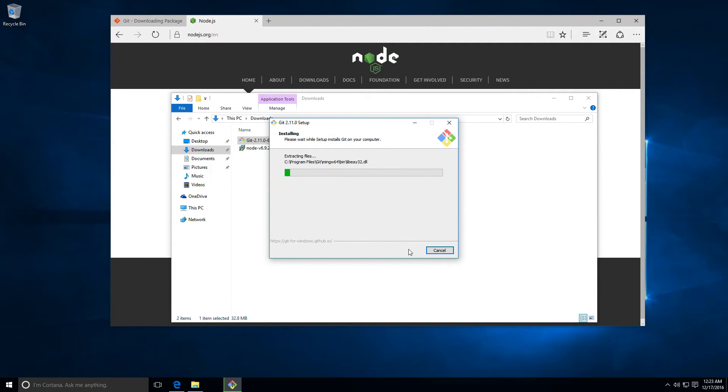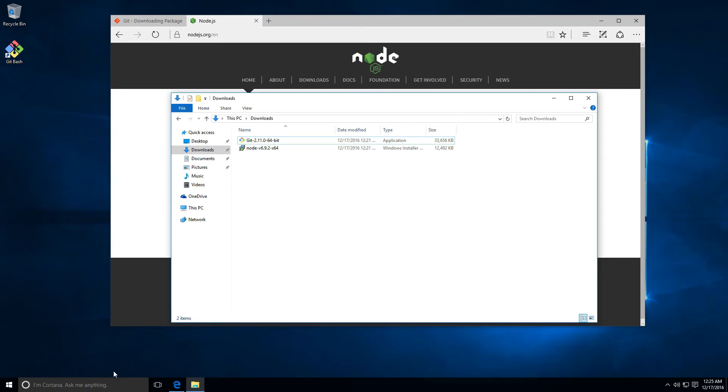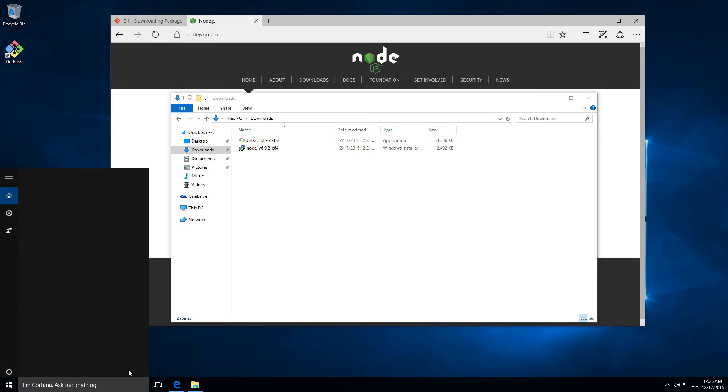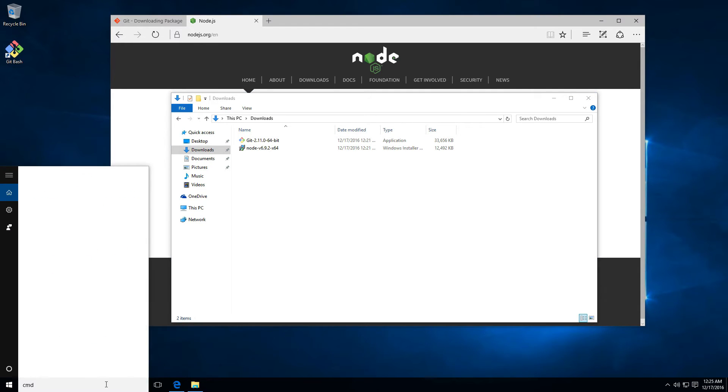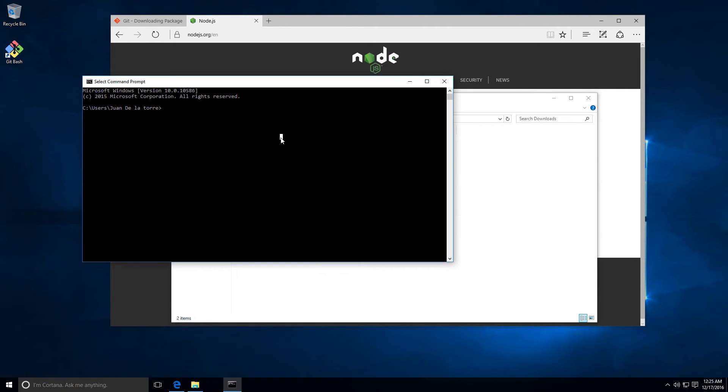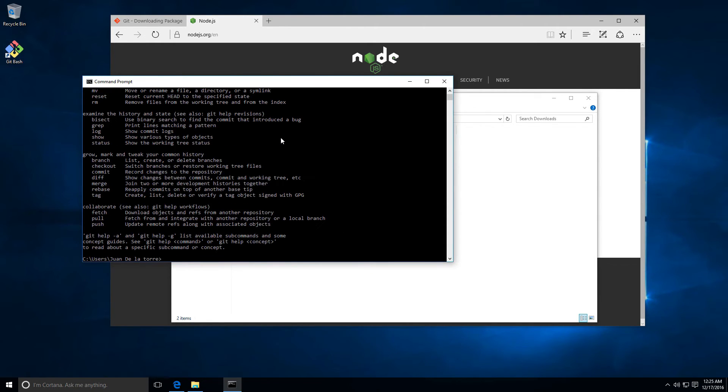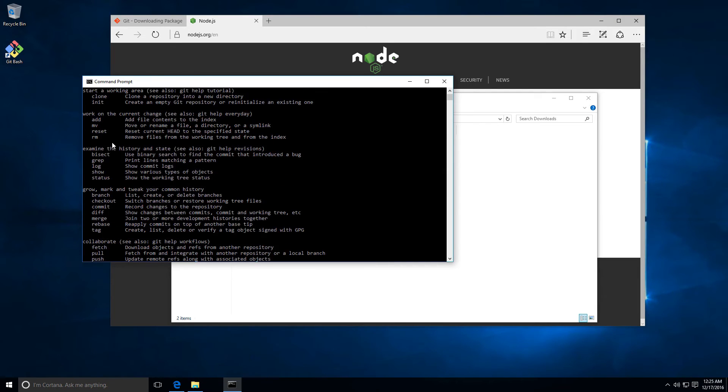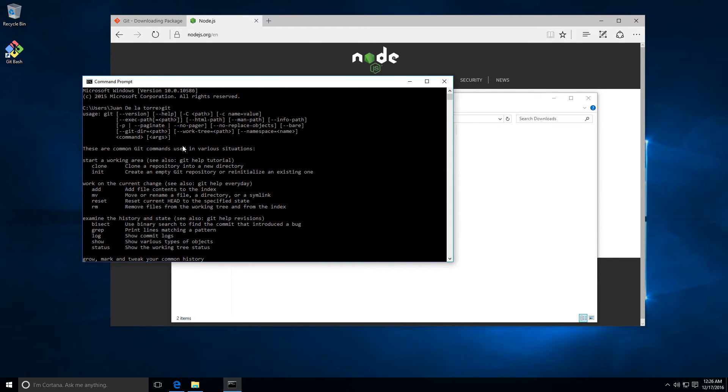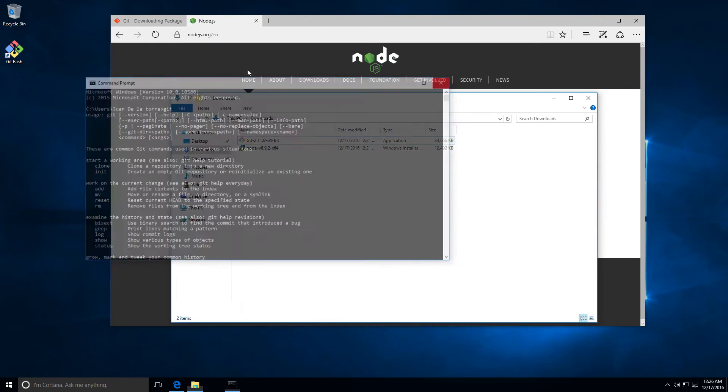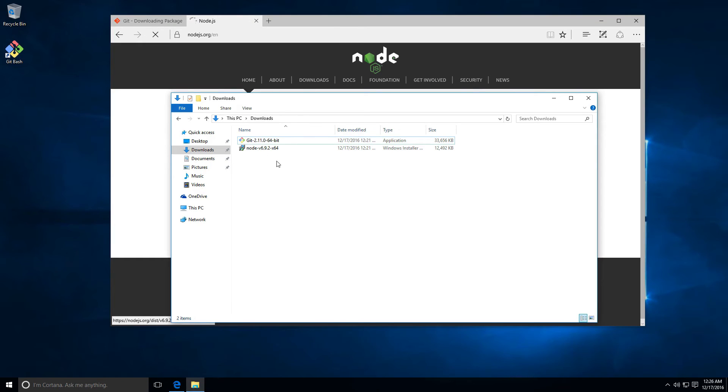You can uncheck this and click here on finish. I'm gonna open the CMD, so here on Cortana let's add CMD and open command prompt, the Windows command prompt. Here you can add git and now you can see we have a bunch of different commands that you can apply. That means that Git is successfully installed on our computer. Let's open again the file manager and open the Node application.